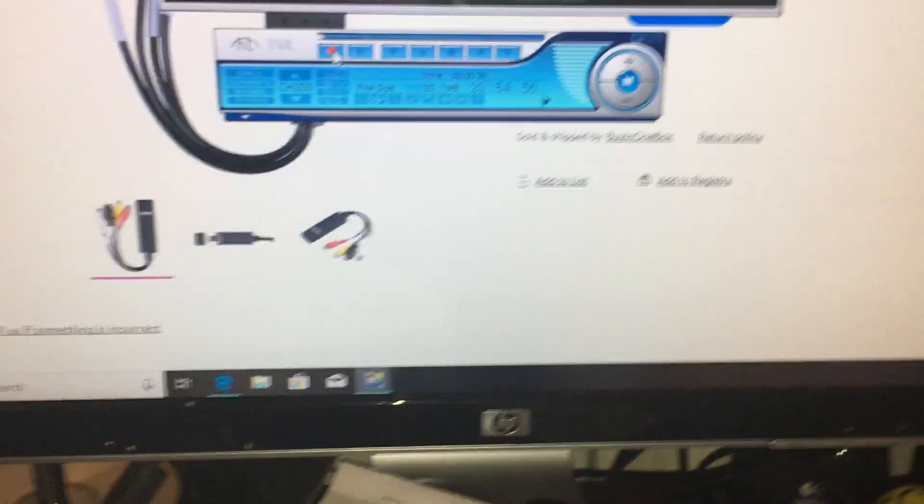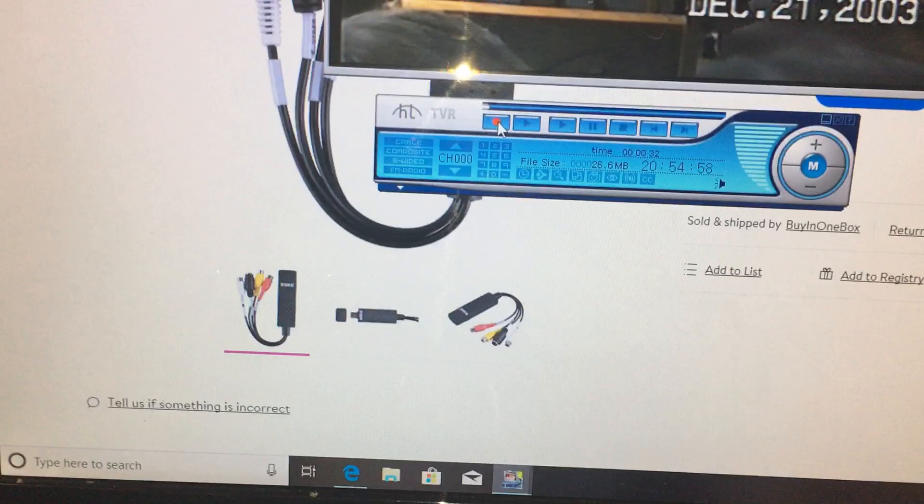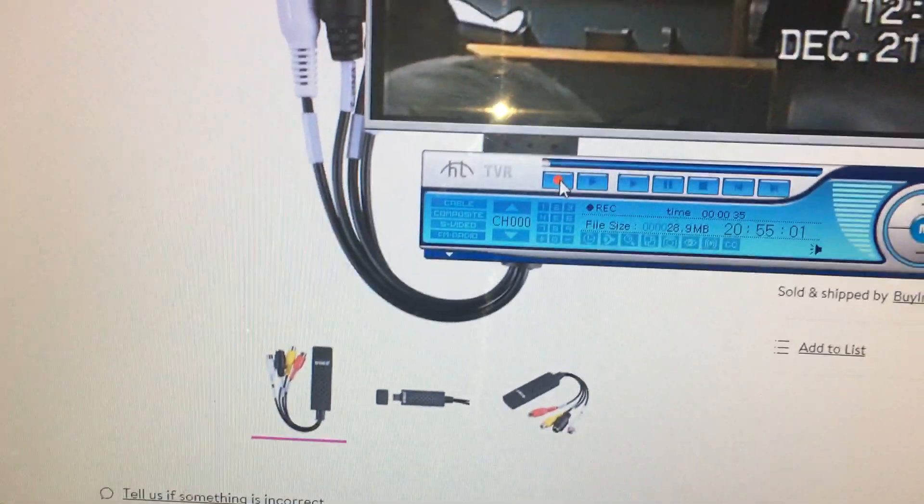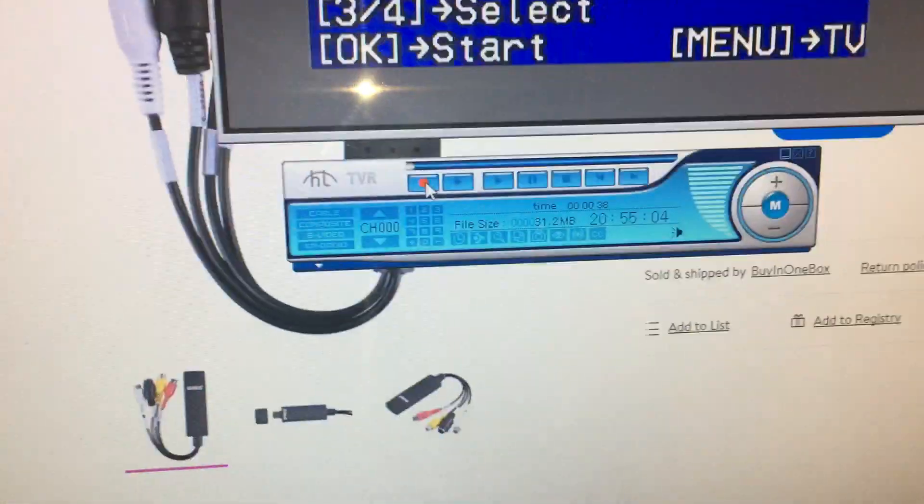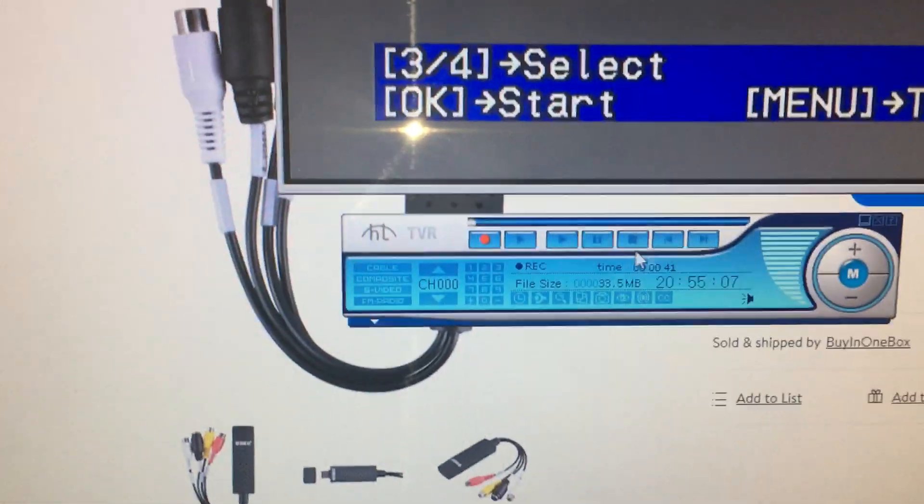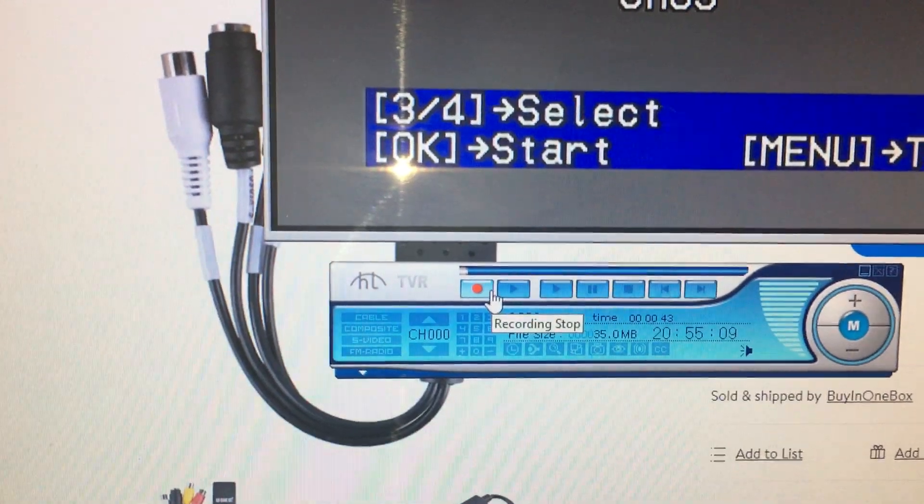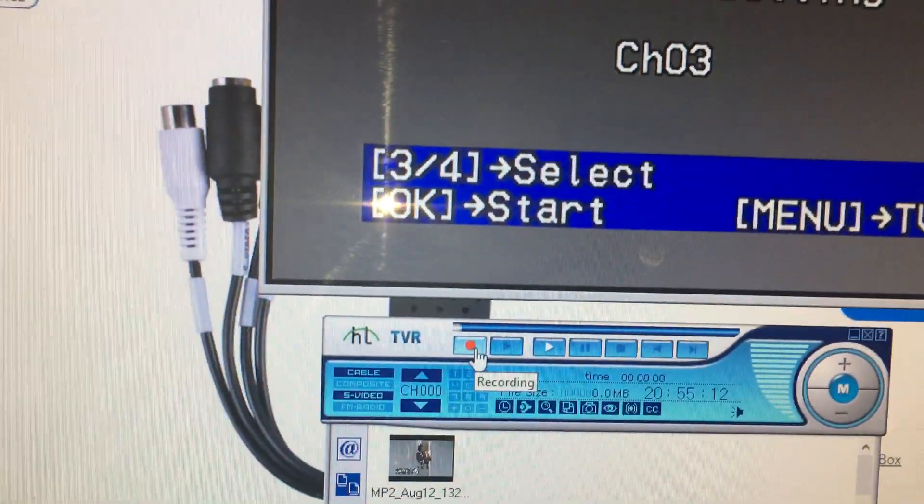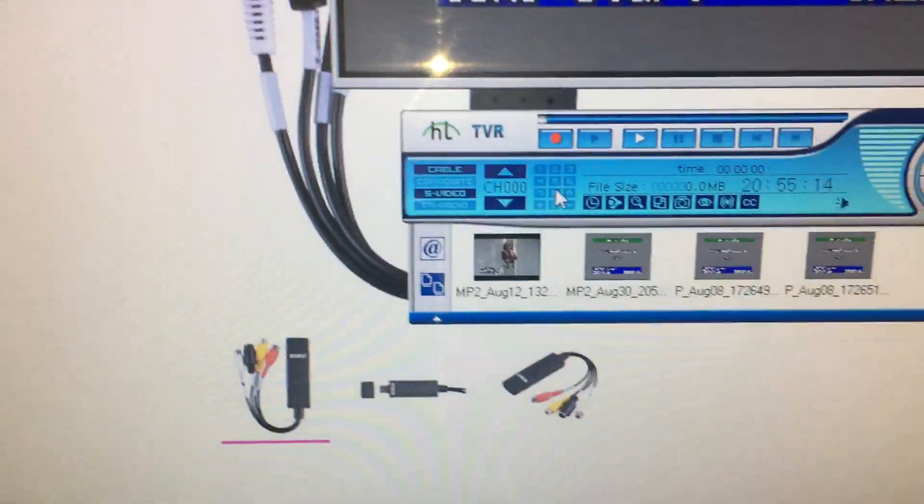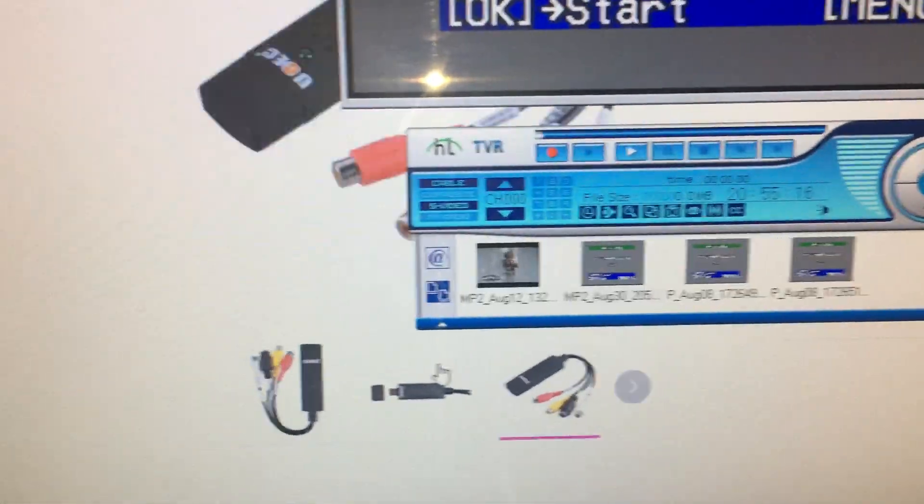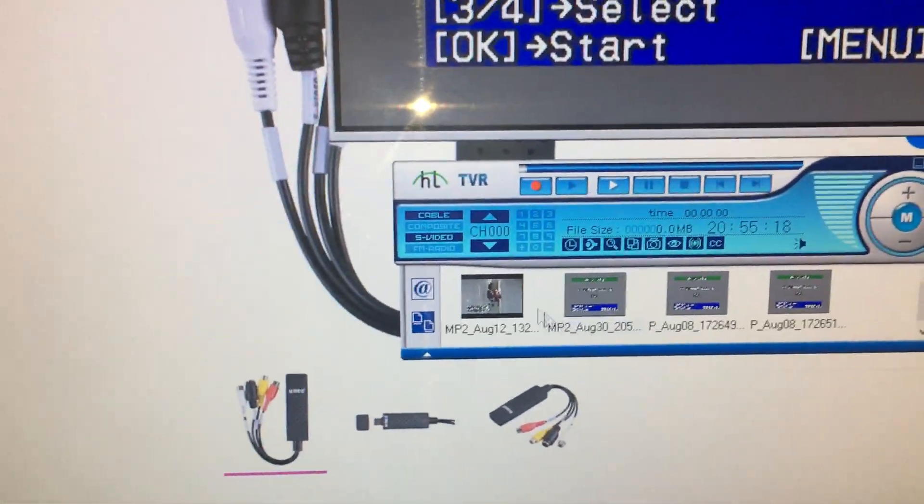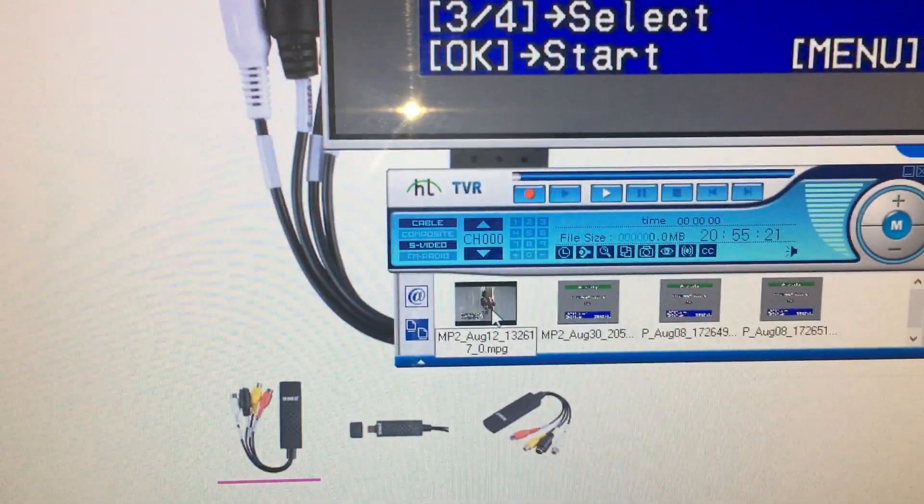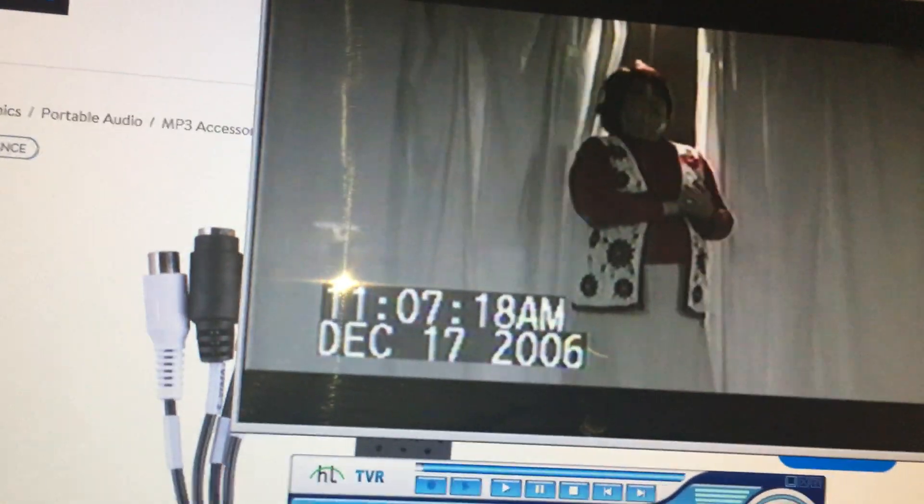You see it counts the file size and also the time. That's basically it. Once you hit stop, I'll go ahead and do that. So I'm going to stop the VCR and stop the recording by pushing the record button again. Then it throws it down here into a file, and then we can play back the file.